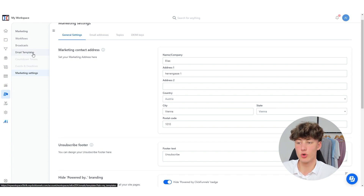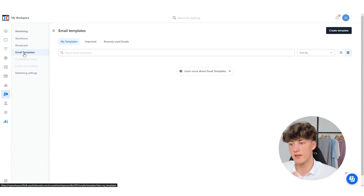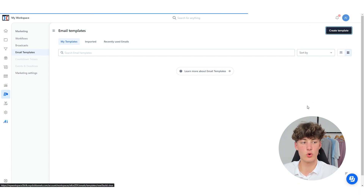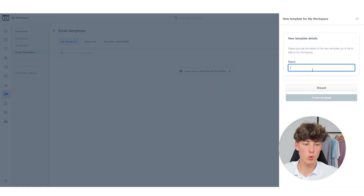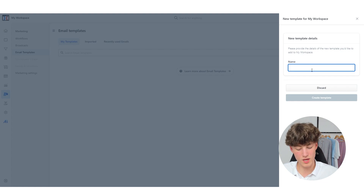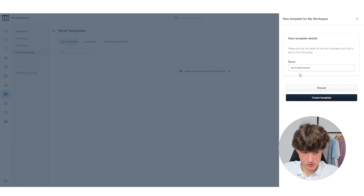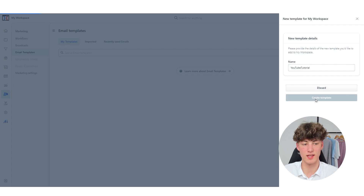Let me actually show you how to set up email templates. Simply just navigate to Email Templates right here and then click on Create Template. You will have to give this a name — I'm just going to name this YouTube Tutorial — and then I'm going to click Create Template.